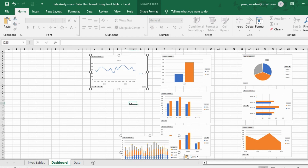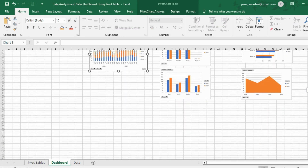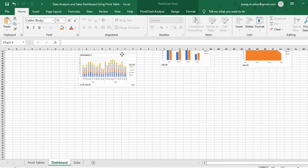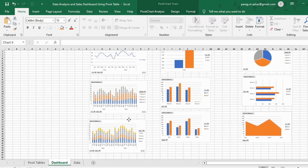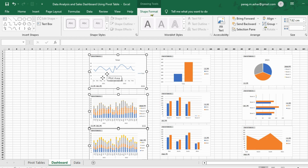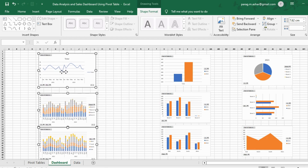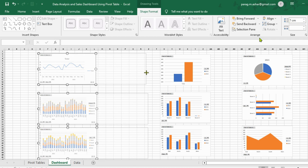We ungroup them and drag and align them one below another. Once again, we group them by holding the control button and selecting each chart. We go to the shape format tab, go to the size option and select the height as 7. Then we drag and expand the width of the charts to meet our required size.